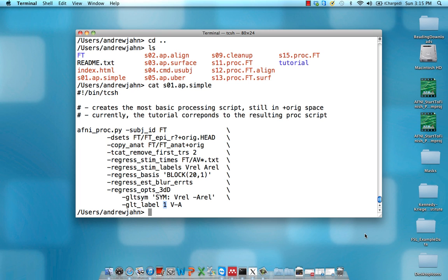Now that we've looked at the contents of this AFNI proc.py file, let's go ahead and actually run it. To do that through Unix, we usually type a dot and a backslash, and then the name of the file, SO1.AP.simple. It just means execute this entire command which is in the file.